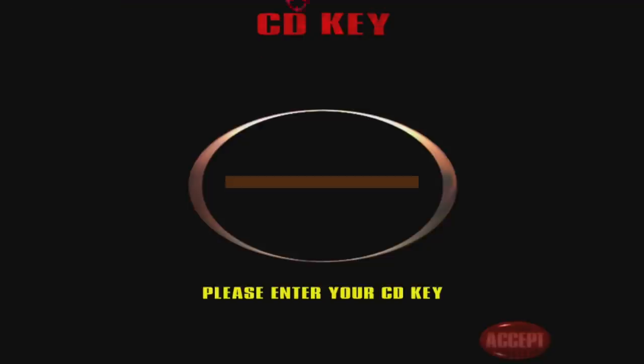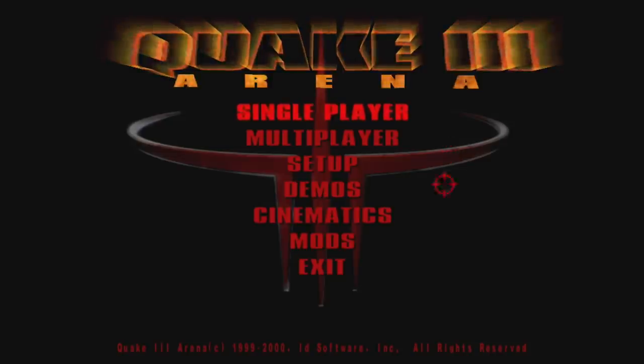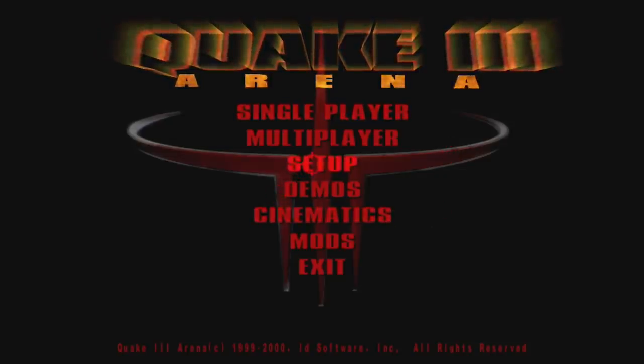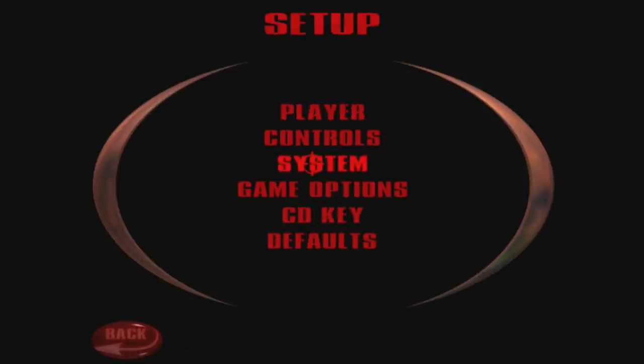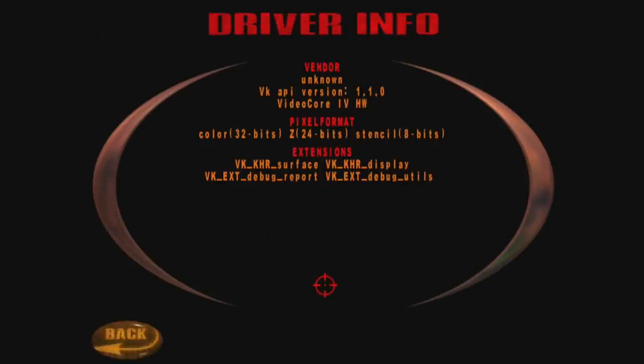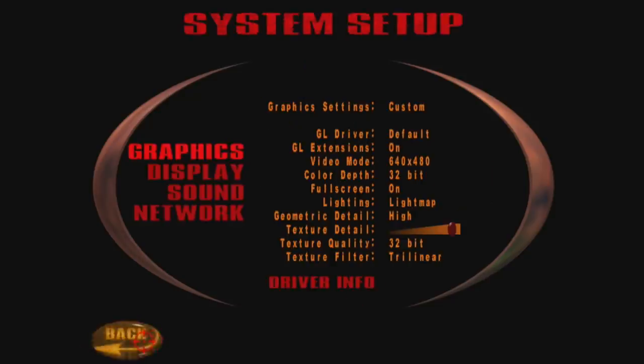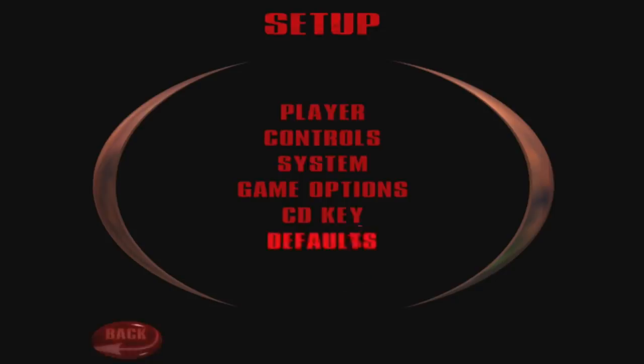And here it is. It's going to prompt you for a CD key. Just click accept. We're going to go to setup, system, driver info. And as you can see, we're running that VK driver, the Vulkan driver with Quake 3 on the Raspberry Pi 3 B+. Just going to back up and start a quick game.